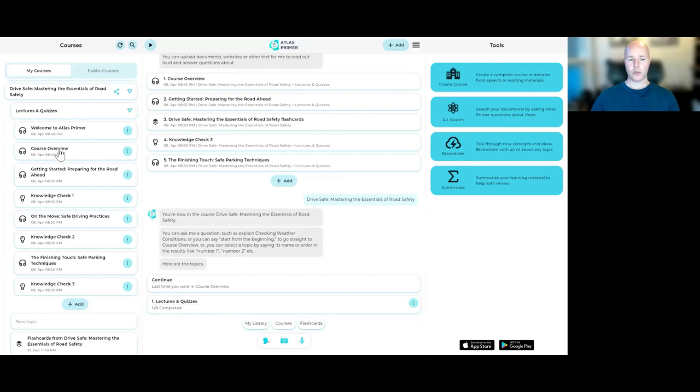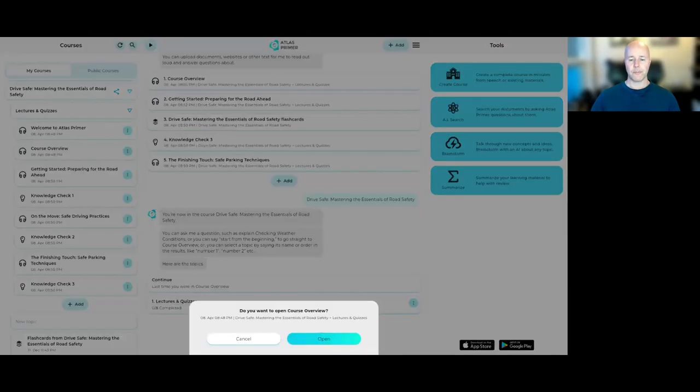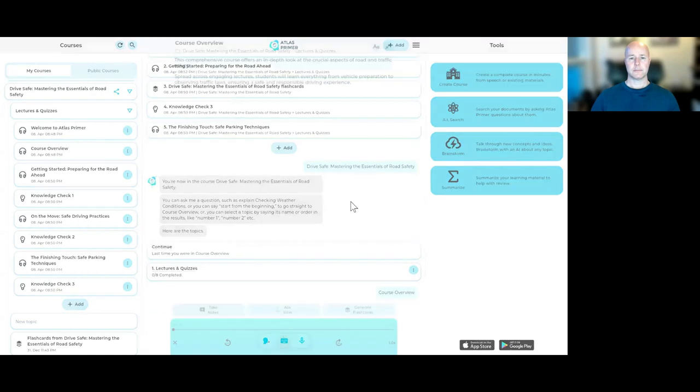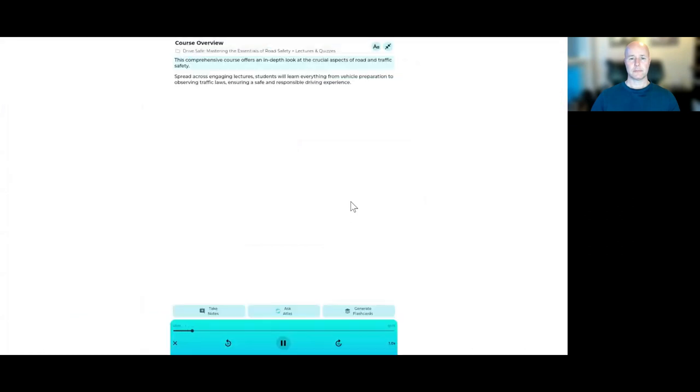But let's start with a course overview. This comprehensive course offers an in-depth look at the crucial aspects of road and traffic safety. Spread across engaging lectures, students will learn everything from vehicle preparation to observing traffic laws, ensuring a safe and responsible driving experience.